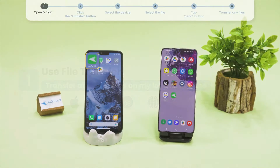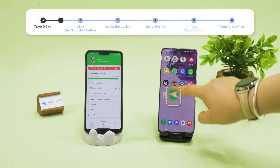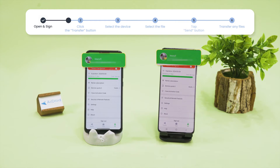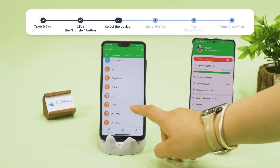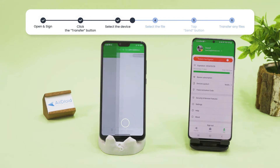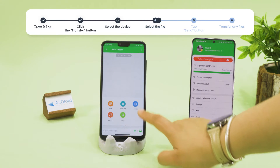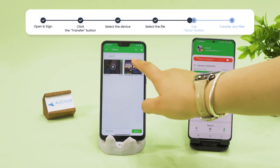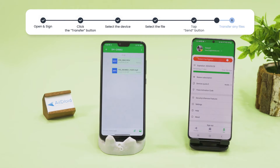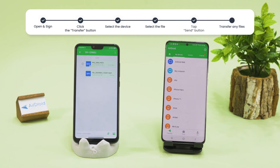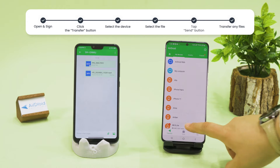Open the AirDroid app and sign in to the same AirDroid account on both devices. Click on the Transfer button and select the device from the My Devices list. Now select the file you want to transfer on the sending device and tap Send. The file will be transferred wirelessly to the receiving device via AirDroid.